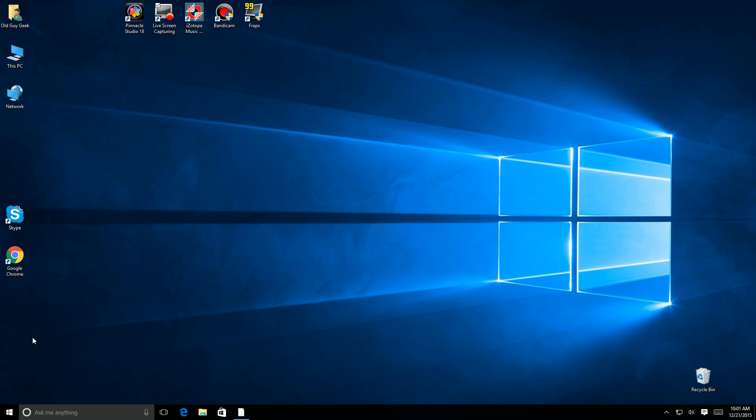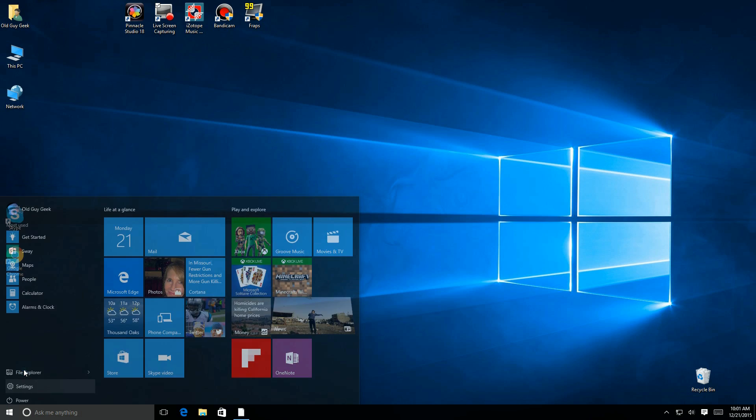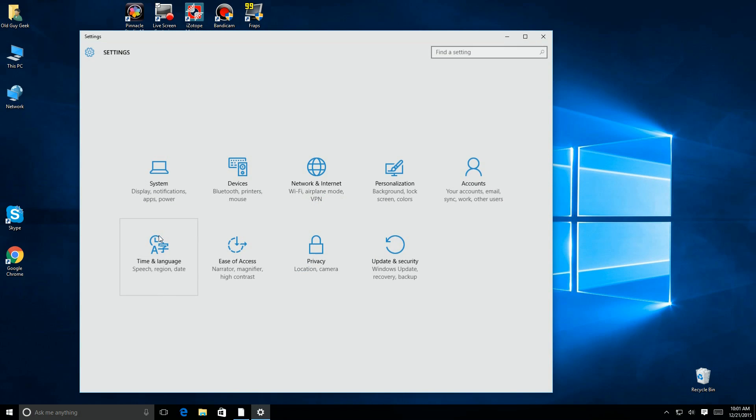Now if this is the only account on it, then you just set up as normally when Windows boots up and you first install it and fire up the PC. It'll walk you through. But if you already have an account on your PC and you're sharing it, for example, you would go to Accounts.